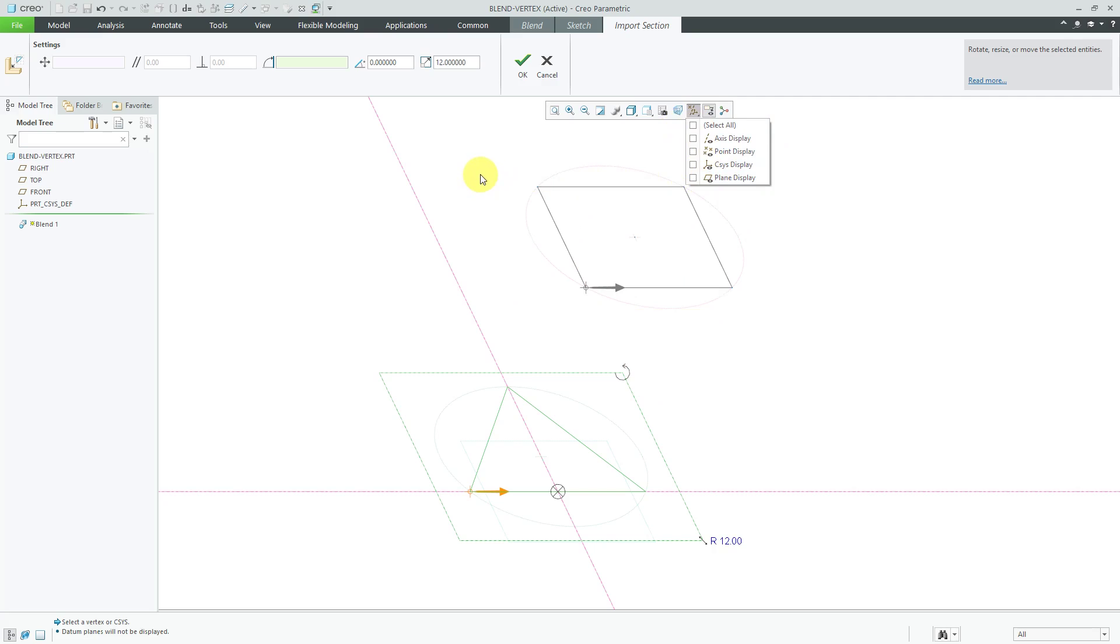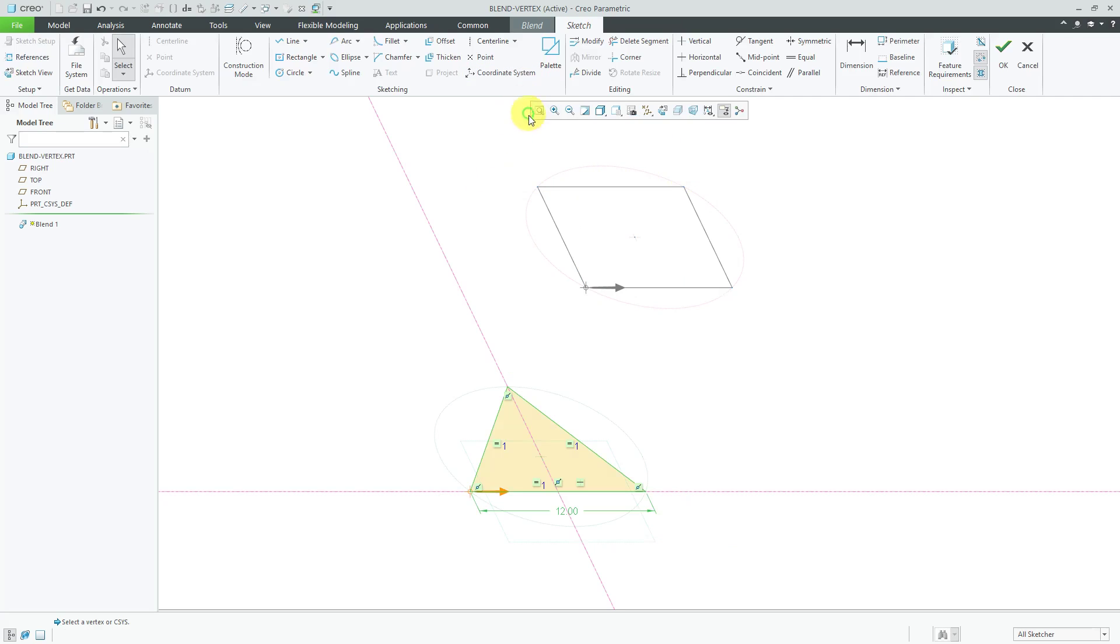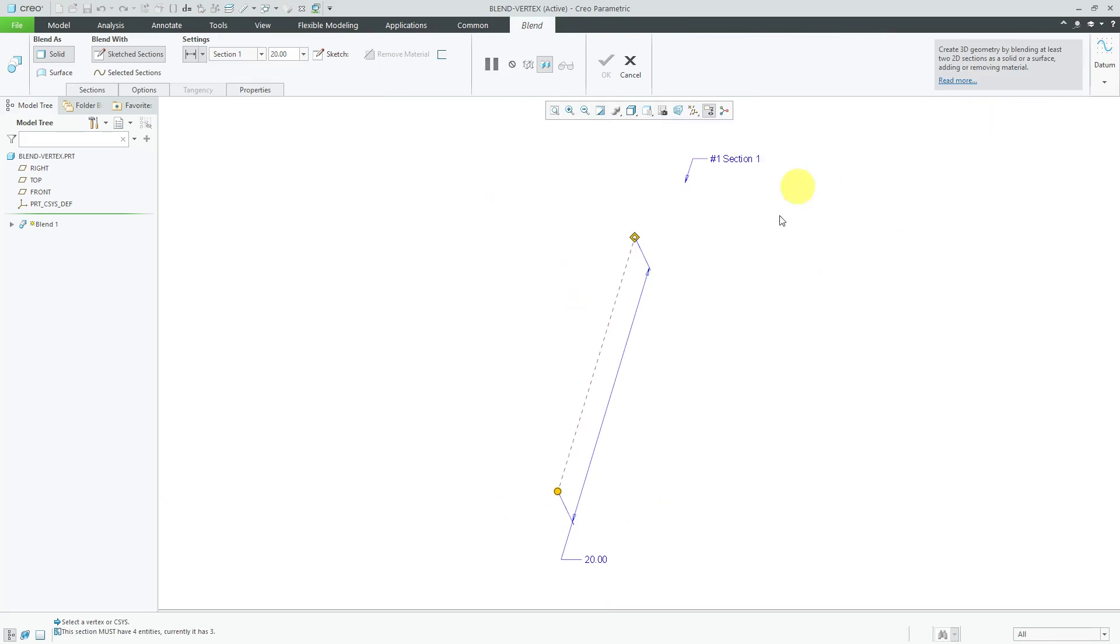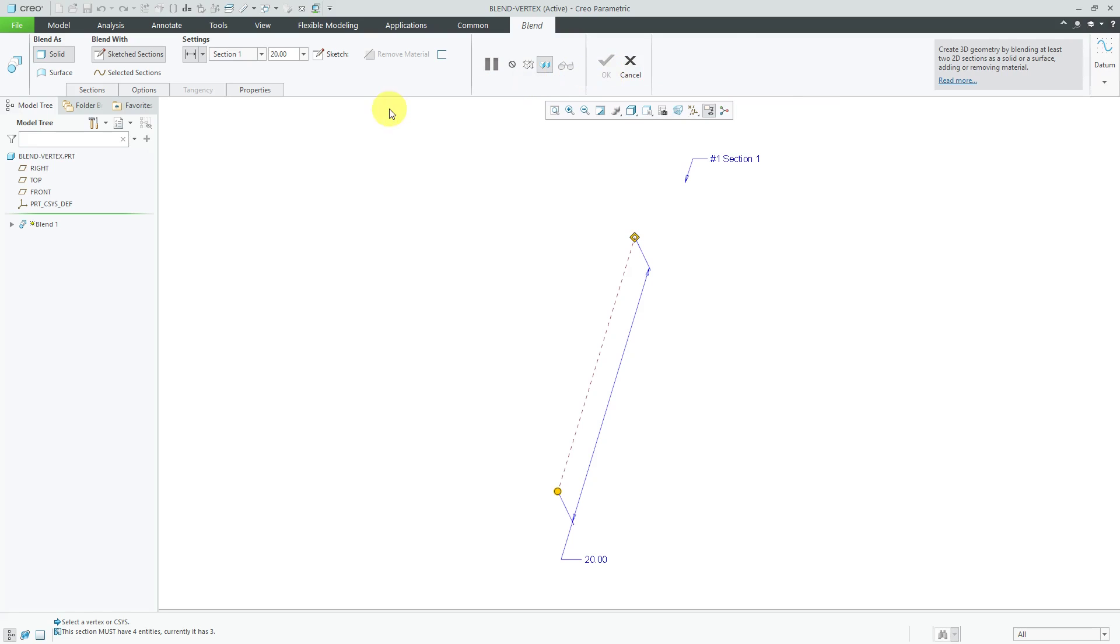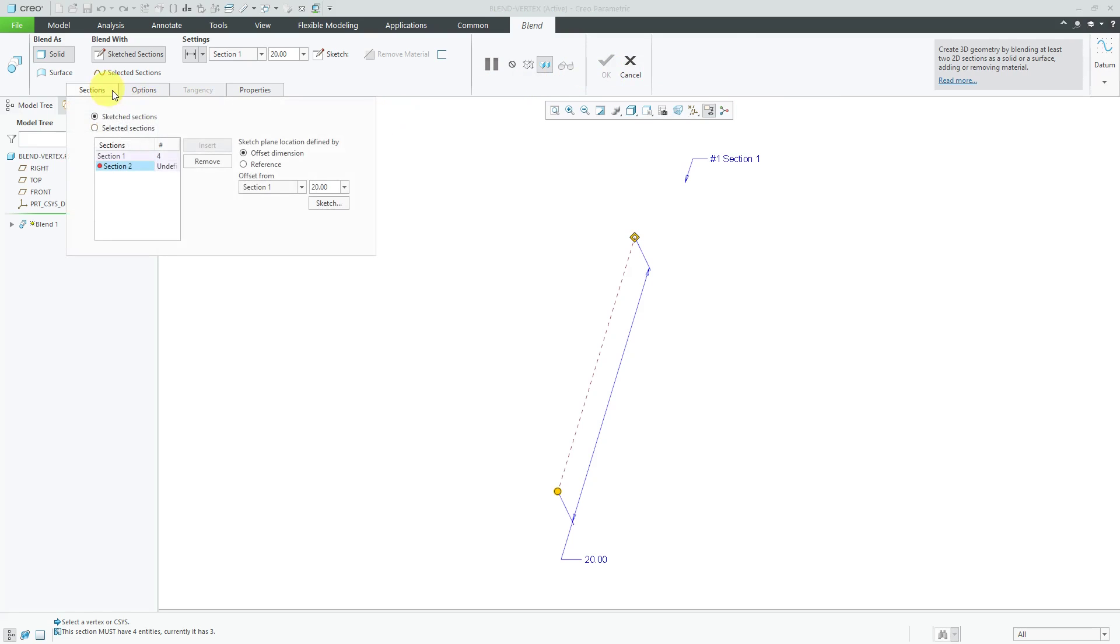Let's turn off the datum plane visibility to reduce clutter. Let's hit the check mark to drop the sketch in there. If I hit the check mark to get out of sketch mode, I have an error in the bottom of the screen. It tells me this section must have four vertices. Currently it has three. Right now the check mark is grayed out because I don't have an equal number of vertices.